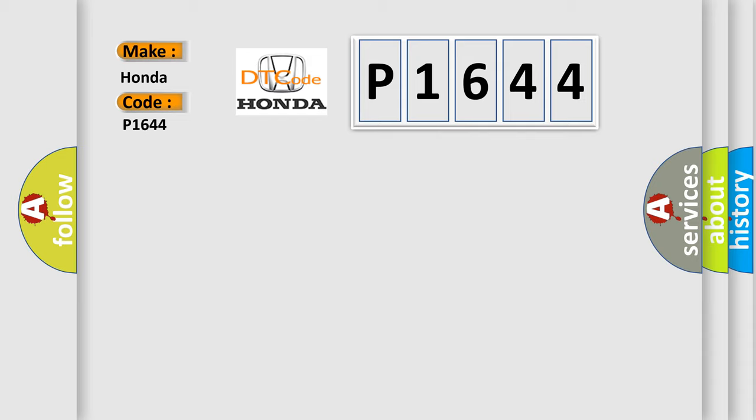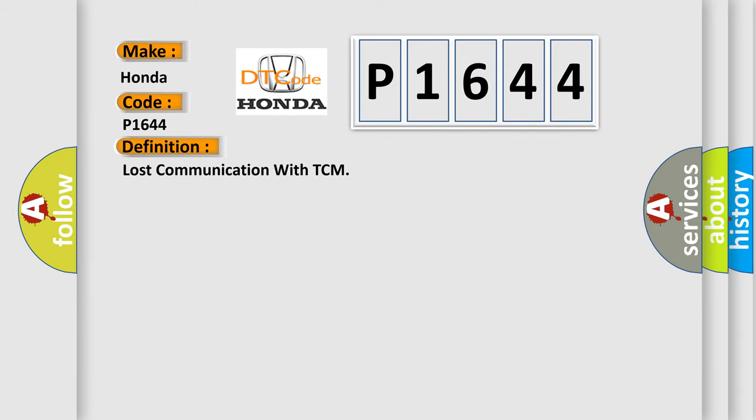The basic definition is: Lost communication with TCM. And now this is a short description of this DTC code.